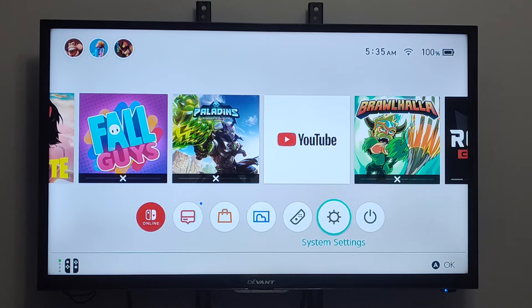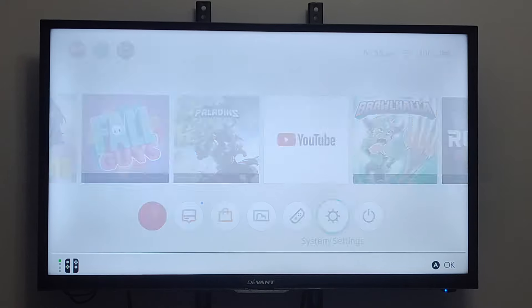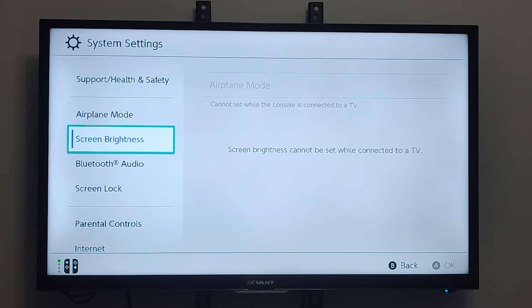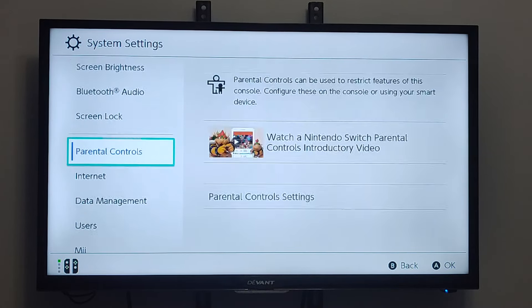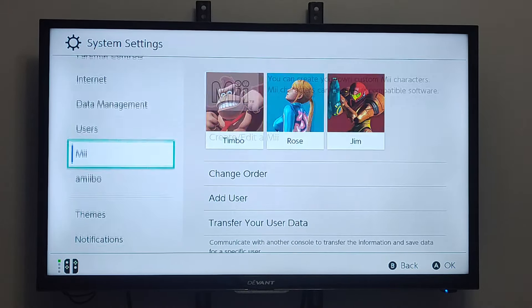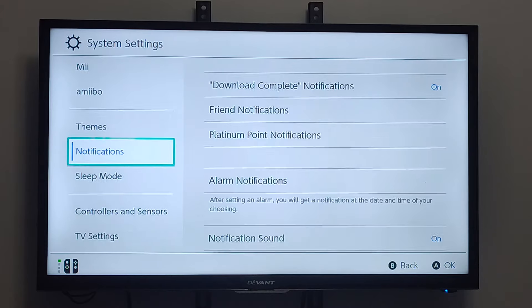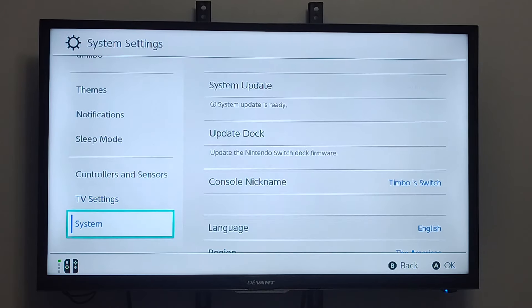What we want to do is go over to System Settings on the bottom, select it, and then scroll on down. And we want to go to where it says System.